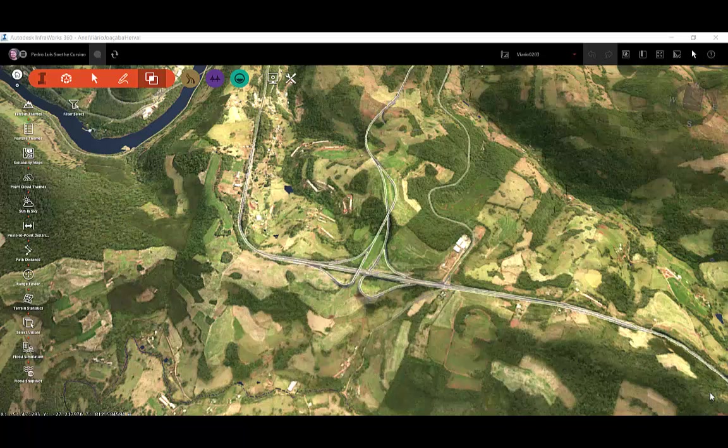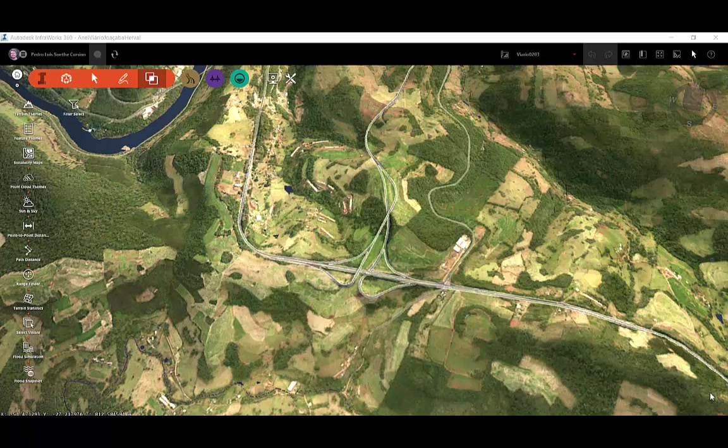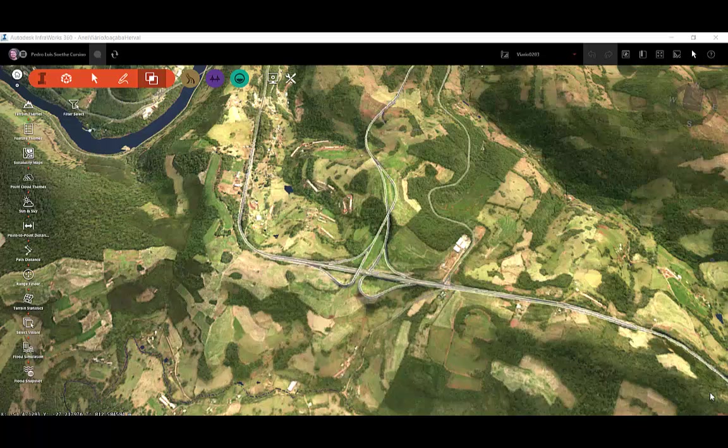It would be nice to have the possibility to test our roadway or highway design like a game. Now this is possible.